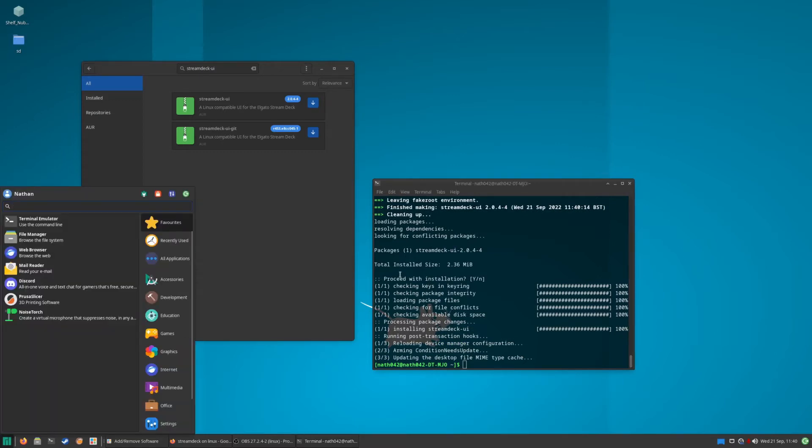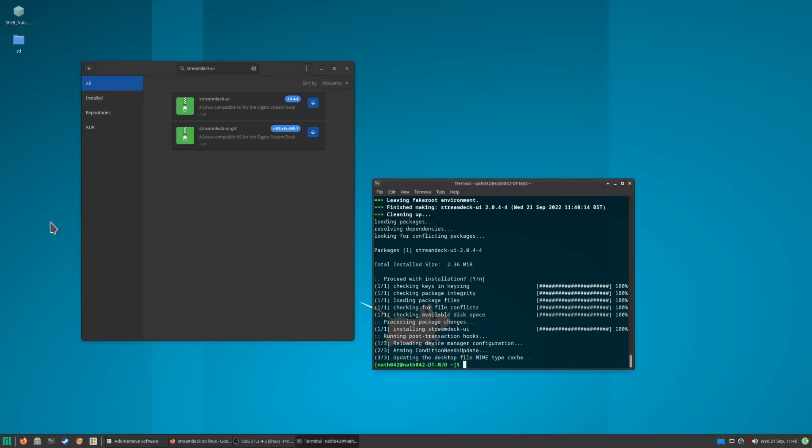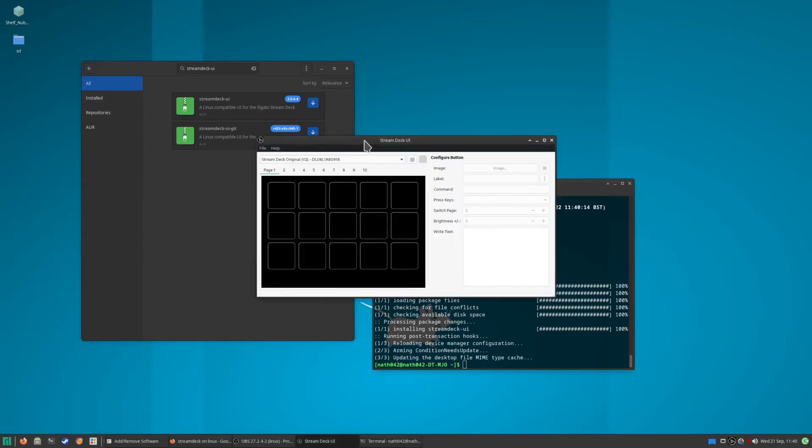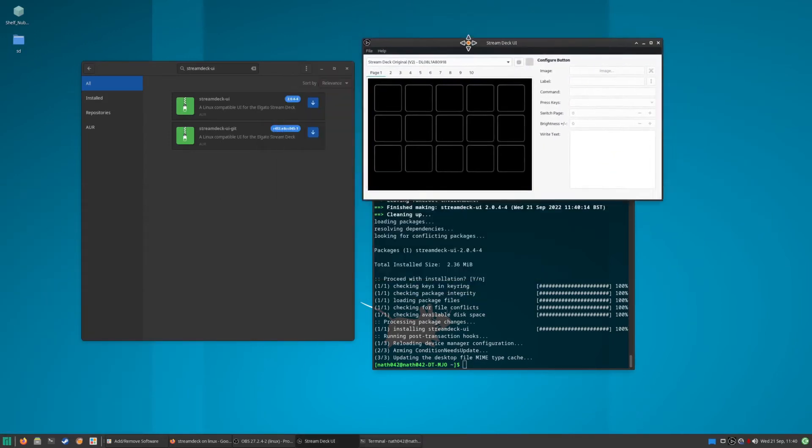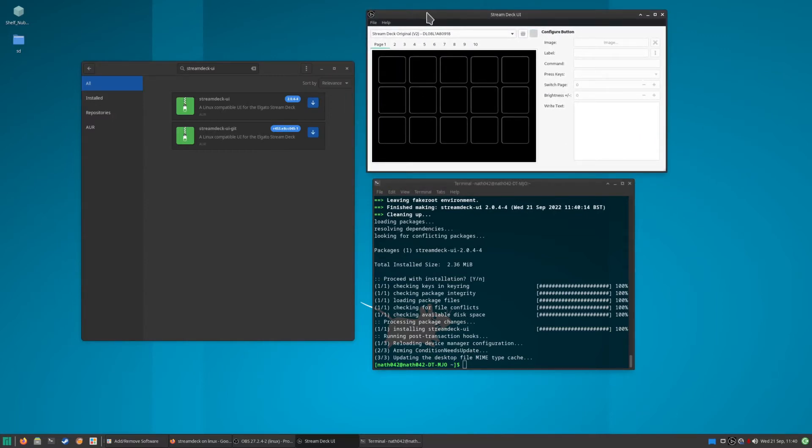So yeah, that's Stream Deck. Stream Deck... I did recently buy a Steam Deck as well, so it does go a bit funny sometimes when I'm trying to talk about it. I'll mix the two things up.